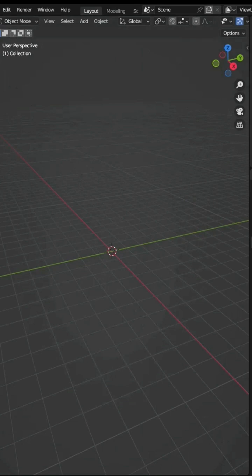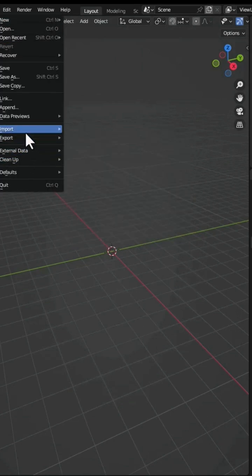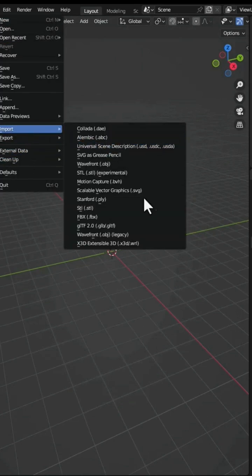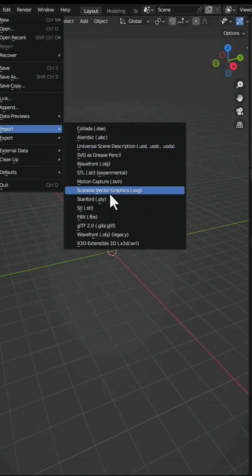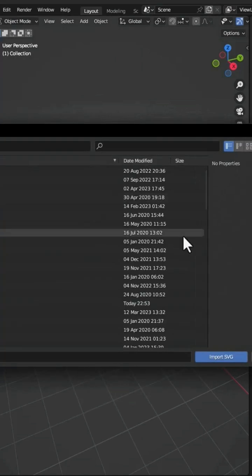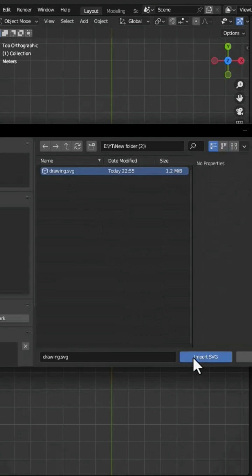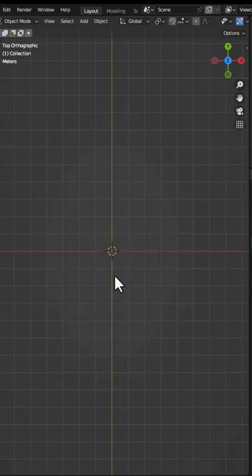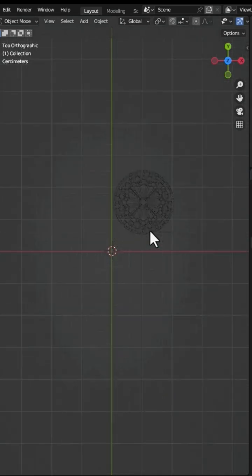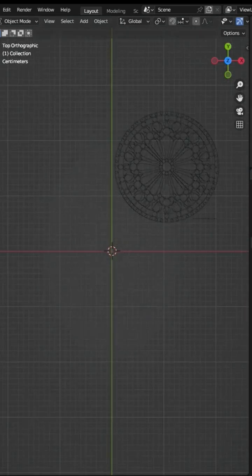In Blender, go to File, Import, and Scalable Vector Graphics. Choose your file, click Import, and you have the SVG file into your Blender.